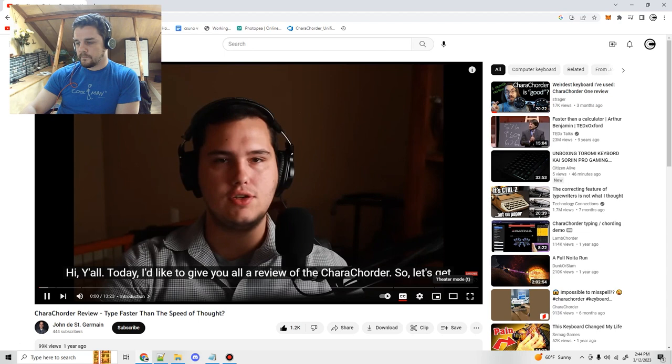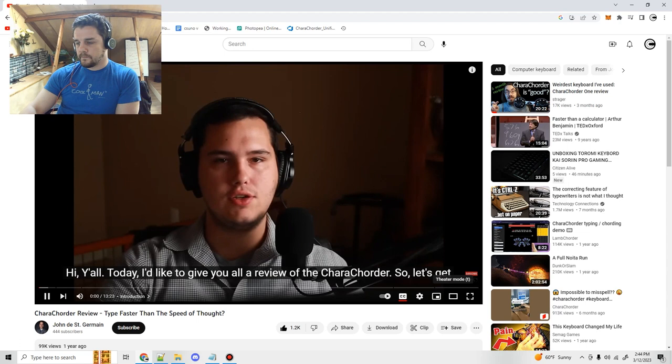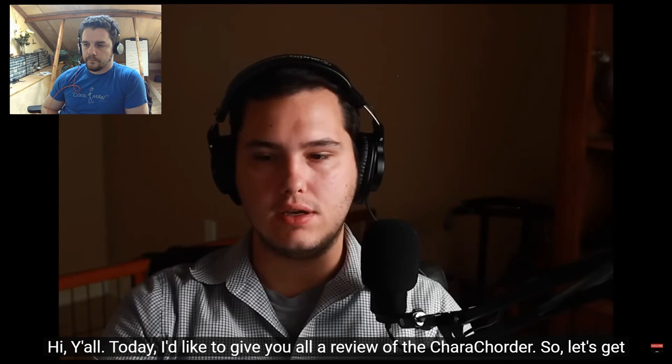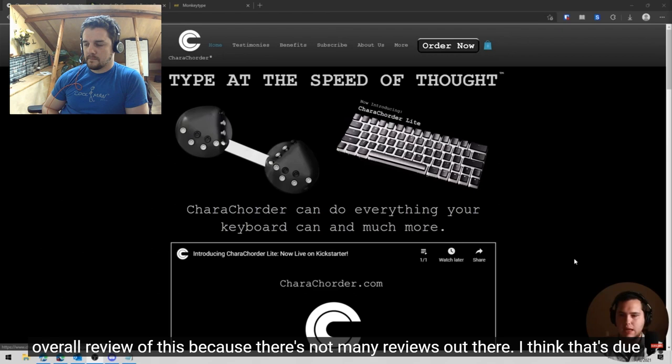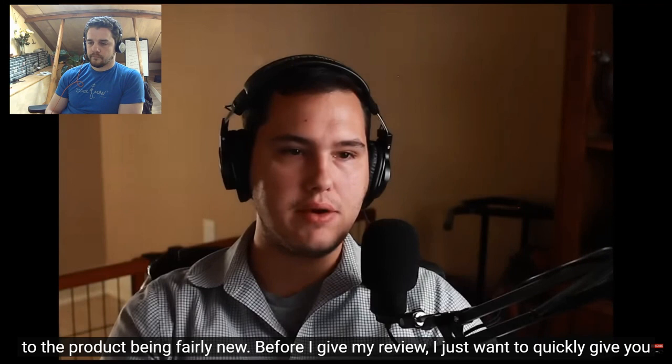Hi, y'all. Today, I'd like to give you all a review of the Carrot Quarter, so let's get right into it. So Carrot Quarter.com, it's this kind of crazy-looking keyboard device that allows you to do, quote-unquote, type at the speed of thought. So I wanted to give an overall review of this because there's not many reviews out there. I think that's due to the product being fairly new. Before I give my review, I just want to quickly give you a little bit of background about me and how I am as a typist.